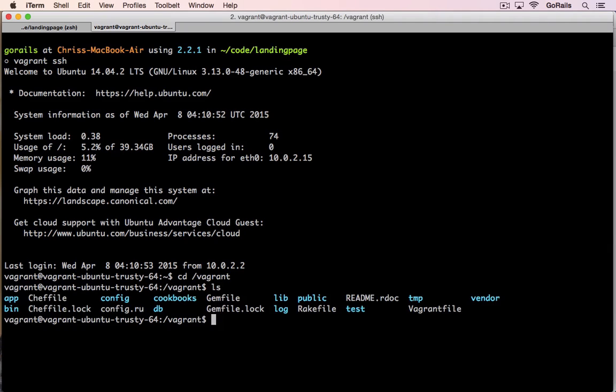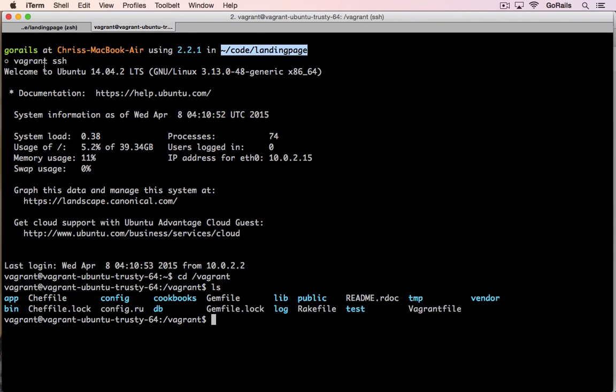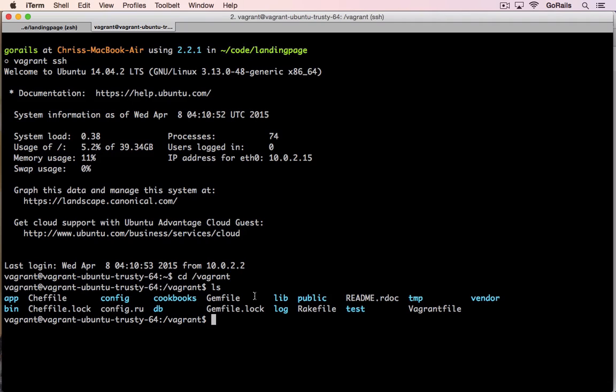What you'll want to do is type cd /vagrant. This is going to be the directory you'll work out of. If you list the files in here, you'll notice that these are actually the exact same files inside my landing page Rails app. Where you did vagrant init and vagrant ssh from, those exact same files and folders are going to be the ones inside of this /vagrant folder. It automatically mounts this from the host into the guest virtual machine for you.